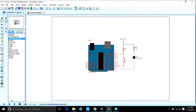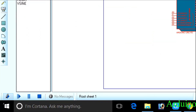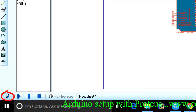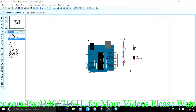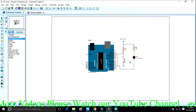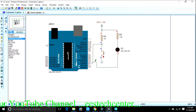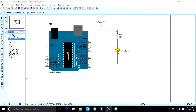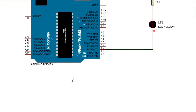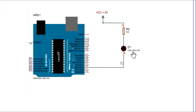Now you have to run your Proteus simulation. Click the run button. See — check out here: the LED is blinking, on and off.